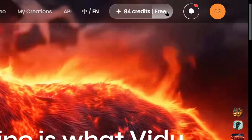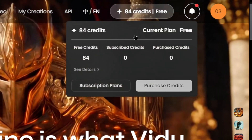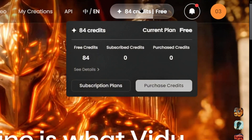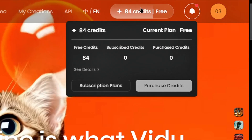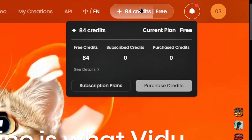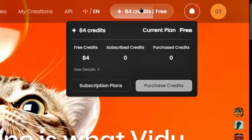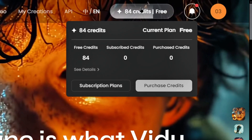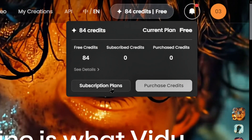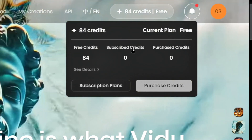Every user gets 80 free credits each month, which refresh automatically. That's enough to create about 20 videos. If you need more, you can register additional accounts. Perfect for casual users.